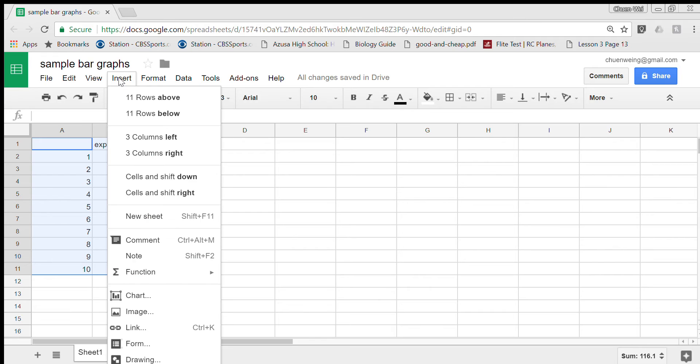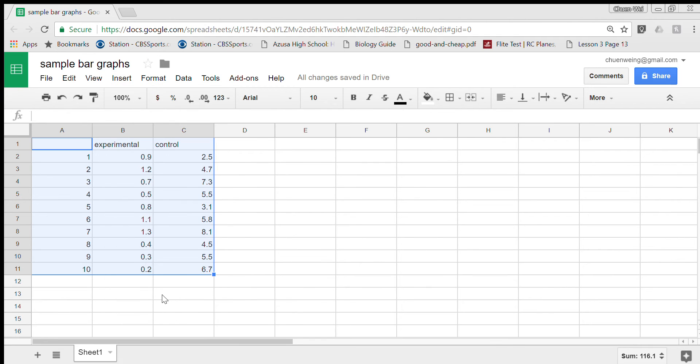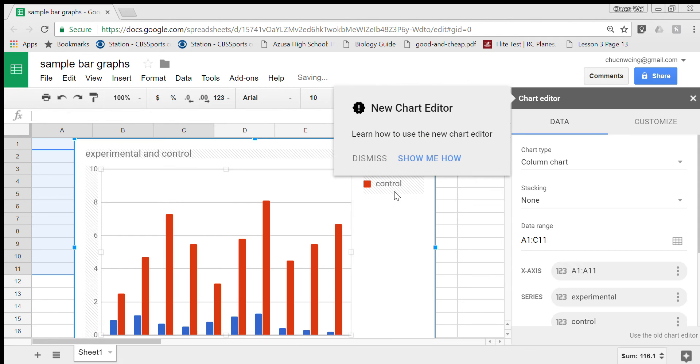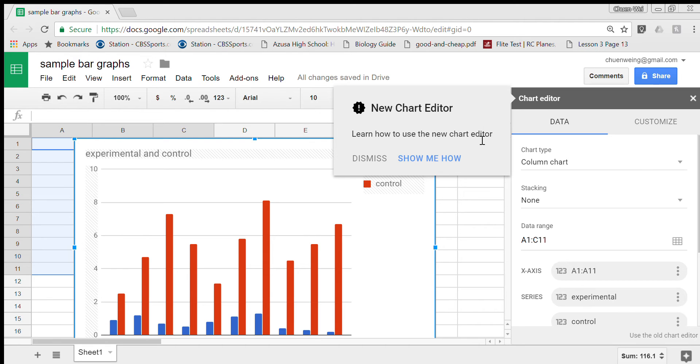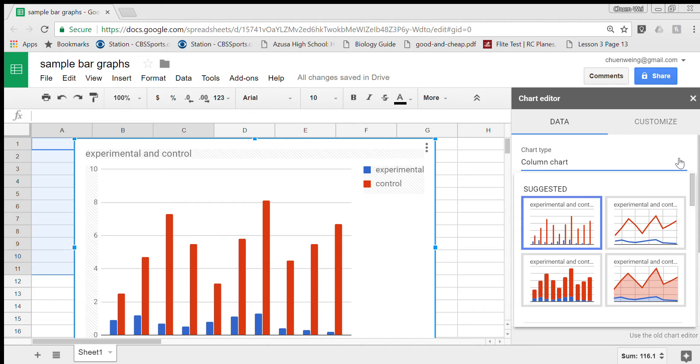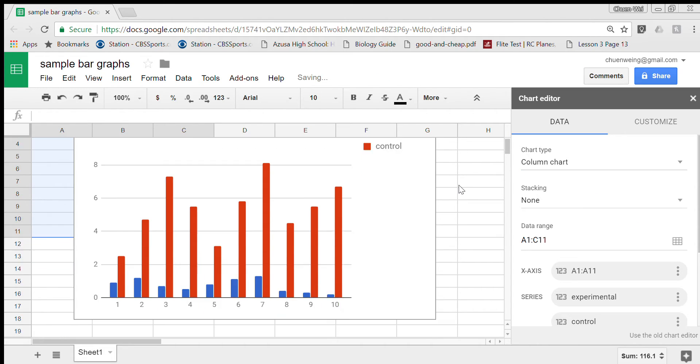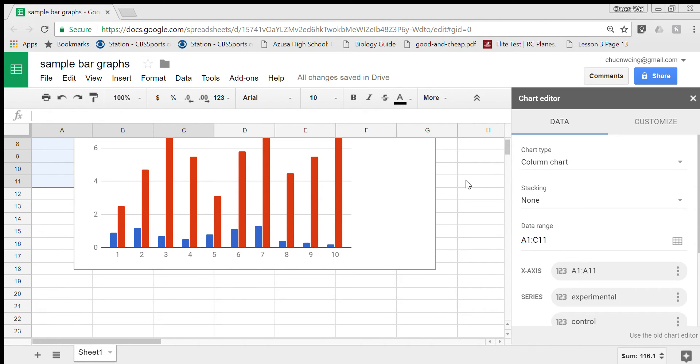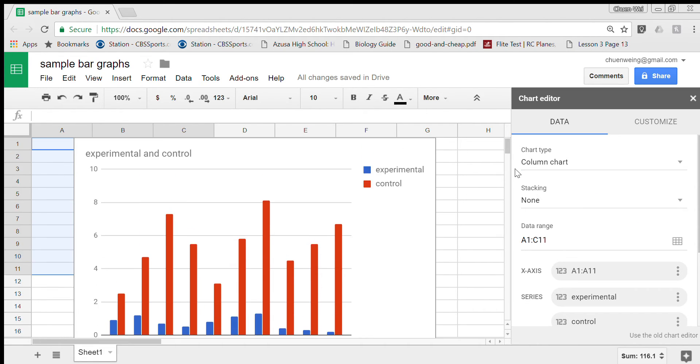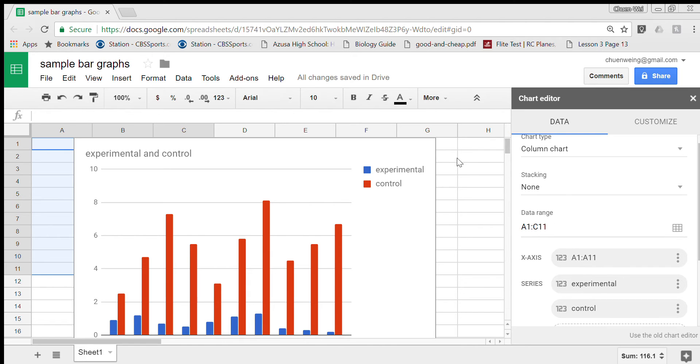Go to insert, go to chart, and then it does it for you. Sometimes it doesn't do it immediately for you and then you have to go over here, you have to pick a column chart, which is what was suggested. And there you go, that looks pretty good.